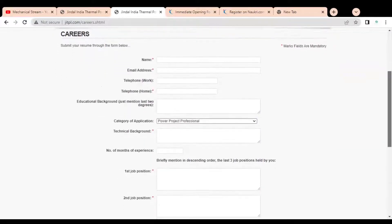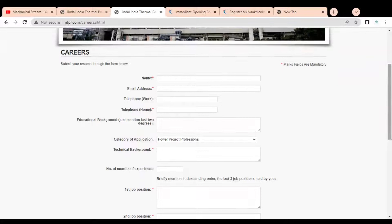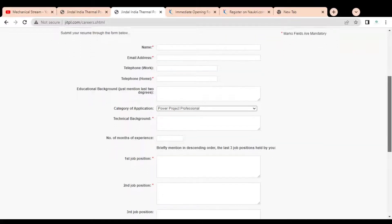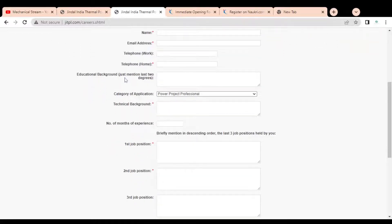First you have to provide your name, then your email address, then your contact details like telephone number. After that you have to provide your educational background — you have to mention your last two degrees. So if you are a graduate, mention graduate, and for diploma, mention diploma.